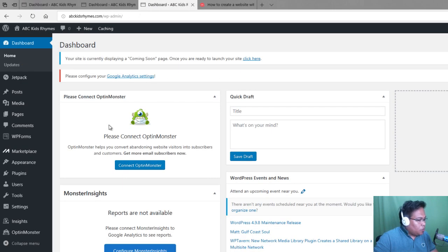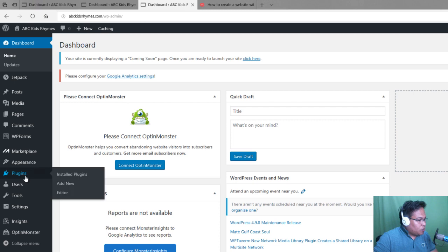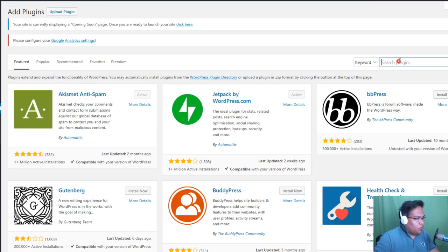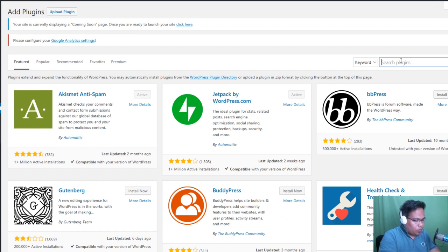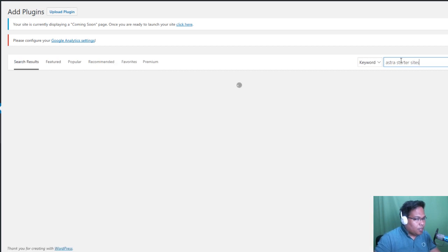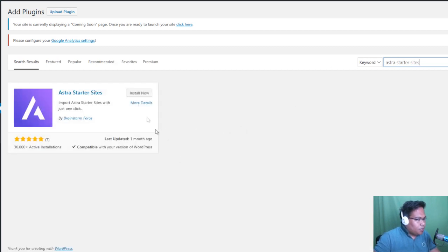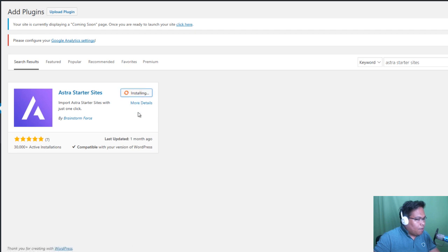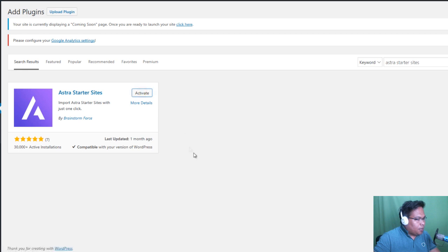What we do is you go to Plugins and then Add New. We will download ready-made templates. So just search for Astra Starter Sites. Then install it. Click Install Now and hit Activate.